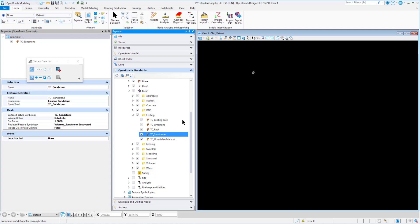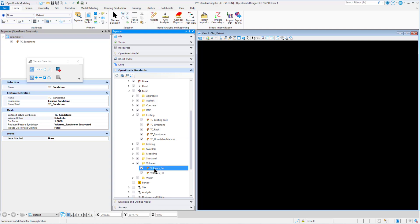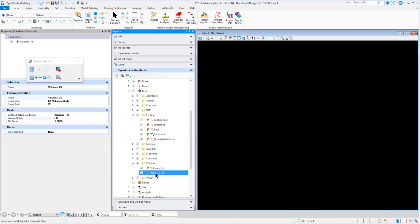Next up is our cut and fill, and those can be found in our volumes folder. We have a feature definition for volumes cut and a feature definition for volumes fill. So let's take a look at our volumes cut. The volume option is set to cut. Again it has a cut factor that defaults to 1.